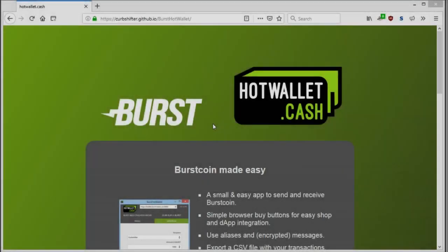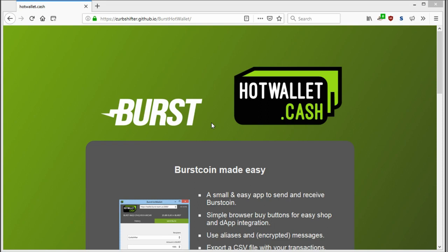Hello everyone. In this video, I will give you a quick overview of how to install and use hotwallet.cache.